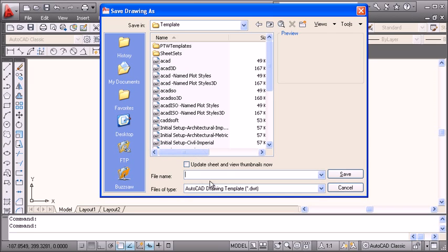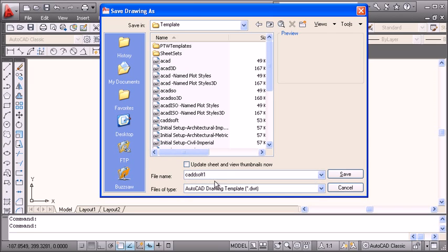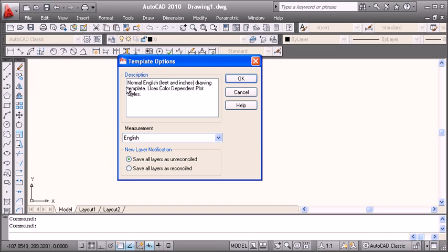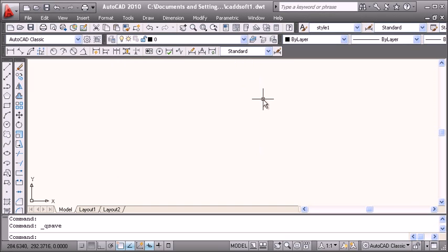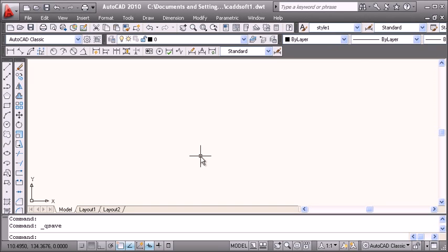I will name it 'catsoft1' as the template name and save it. You can write a description if you want. This catsoft1.dwt template now contains all the settings.